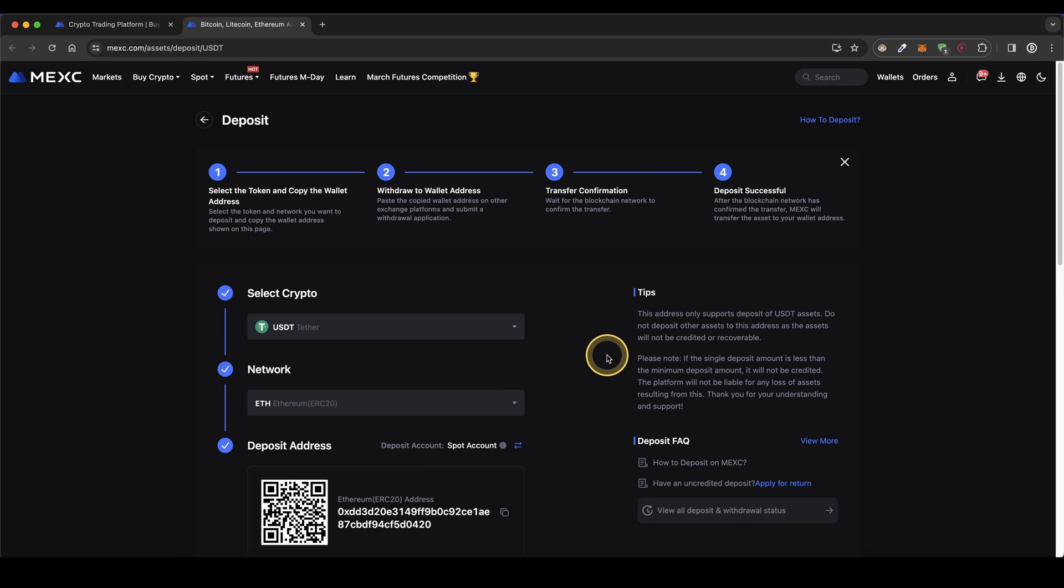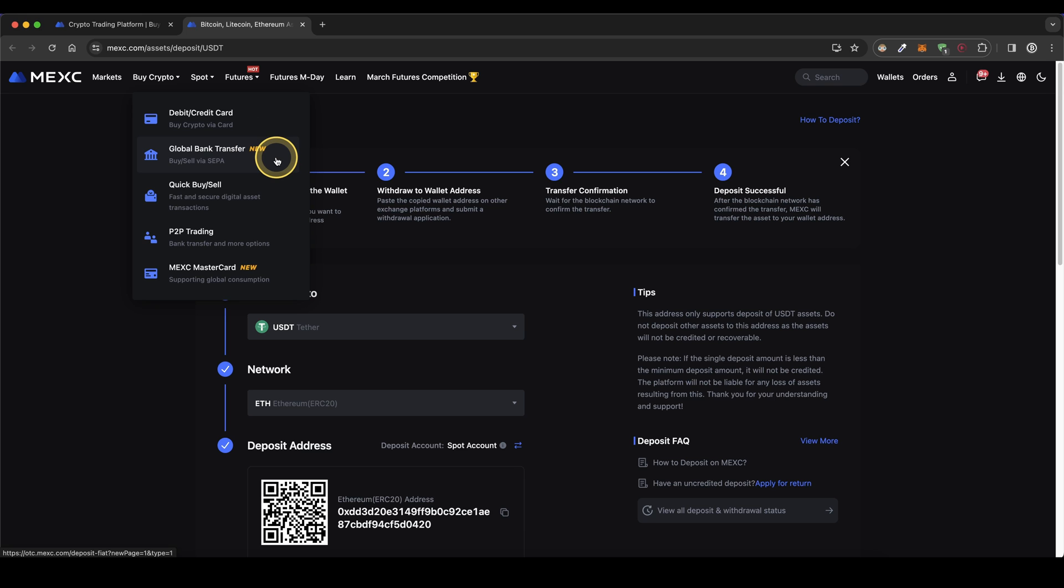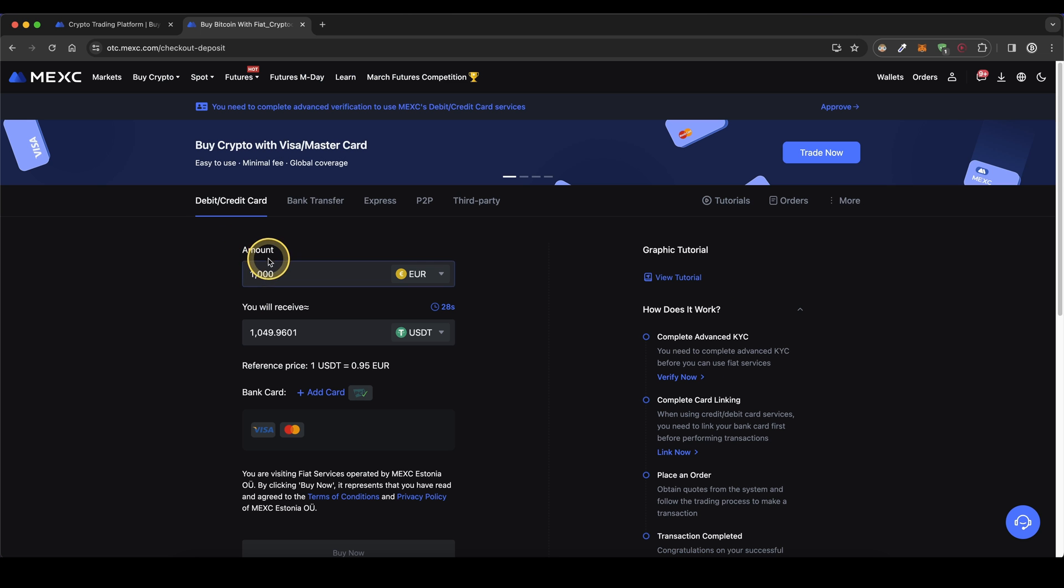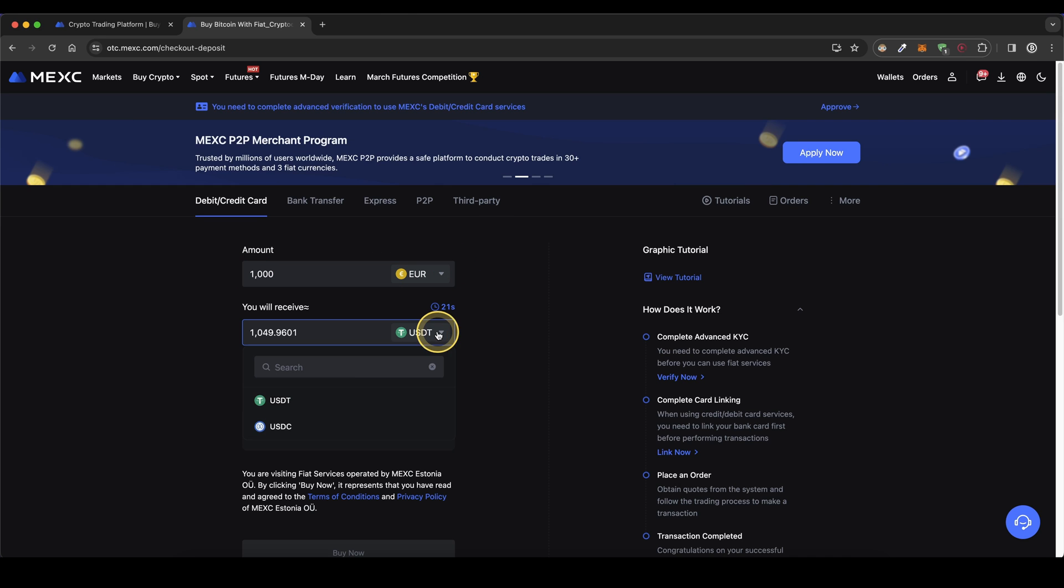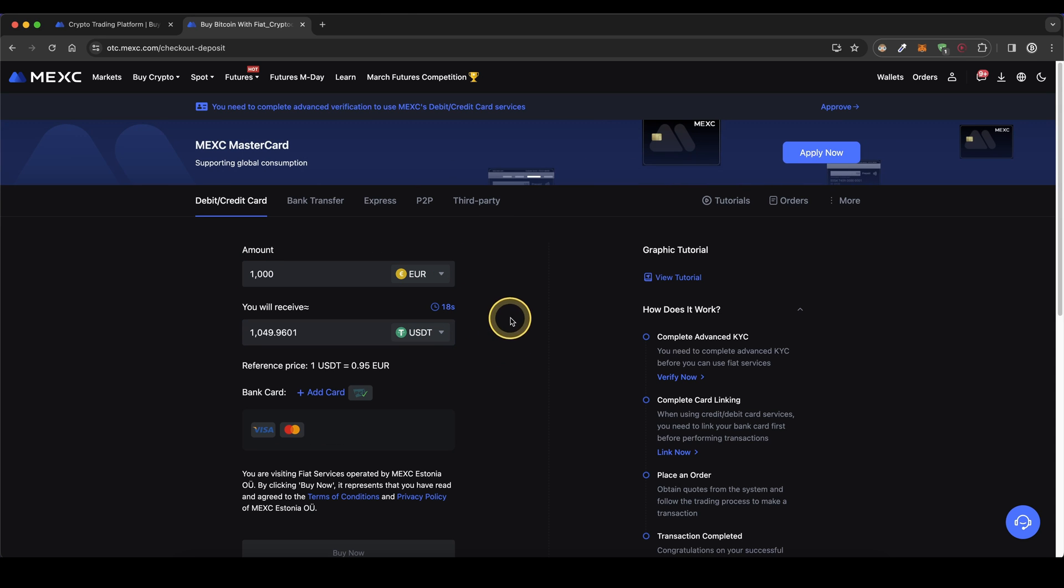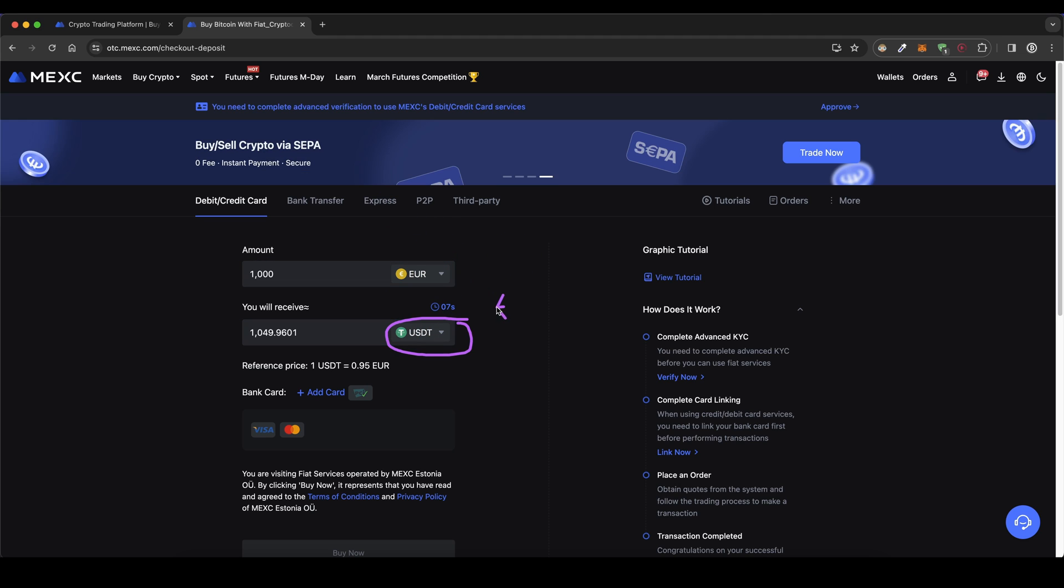The second option is of course to deposit with fiat. To do that we simply have to go up here to buy crypto and then we have two different options, either with our debit or credit card or with a simple bank transfer. First I'm going to show you how it works with a debit or credit card. Simply click on here. Type in the amount you want to deposit and select your fiat currency and then choose between USDT or USDC. Of course we can later on exchange that USDT for any other currency. It's important to know you cannot hold any fiat on here. You can only hold crypto.